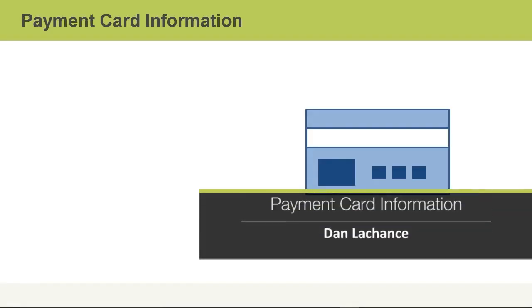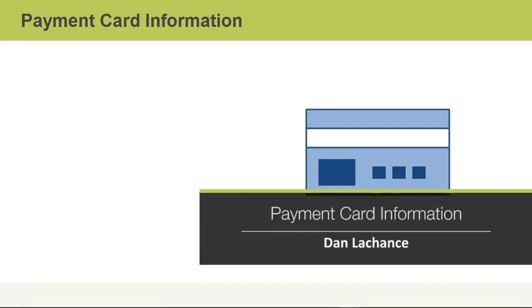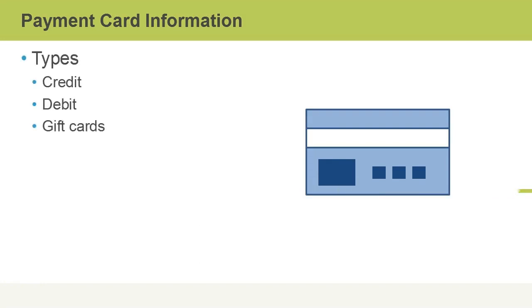In this video, I'll talk about payment card information. Payment card types include things like credit cards, debit cards, and gift cards, to name a few.